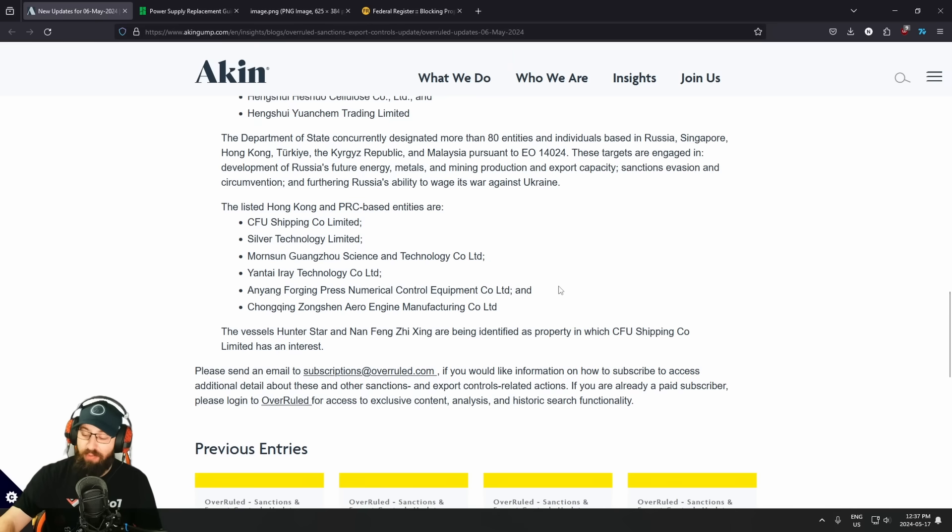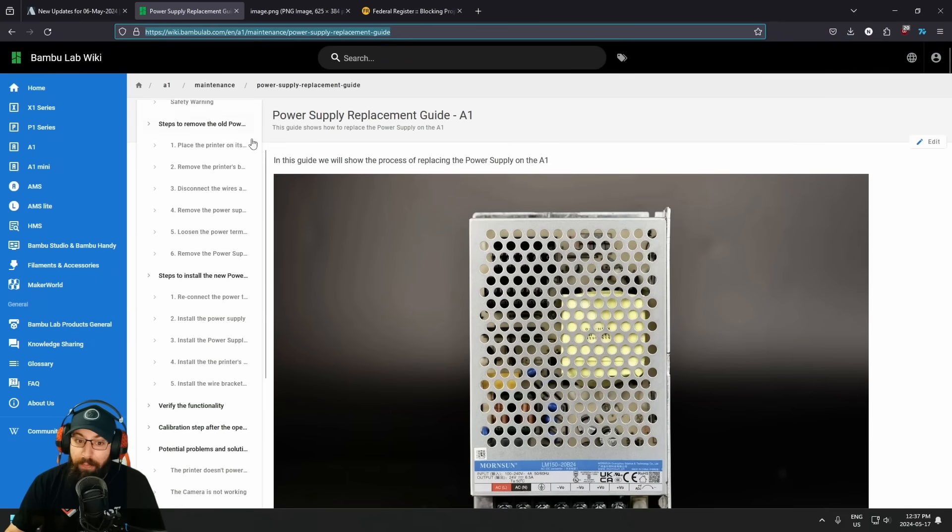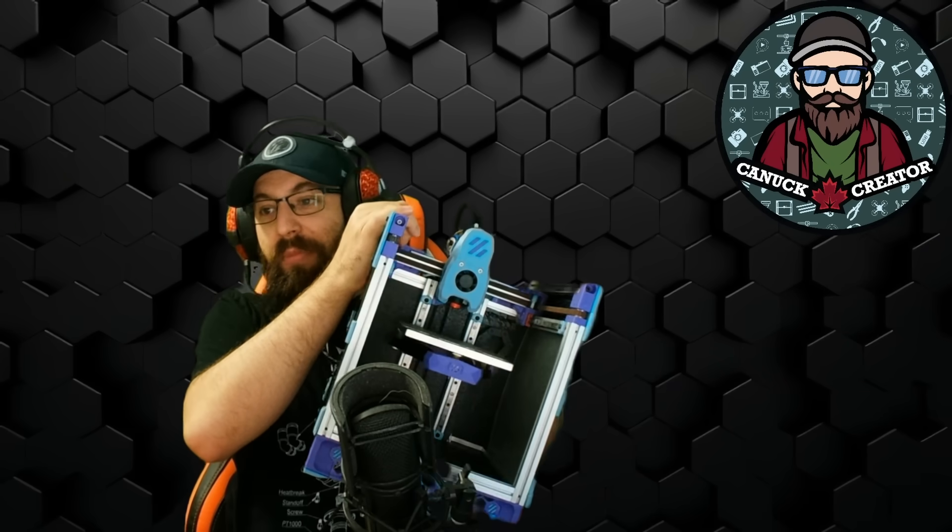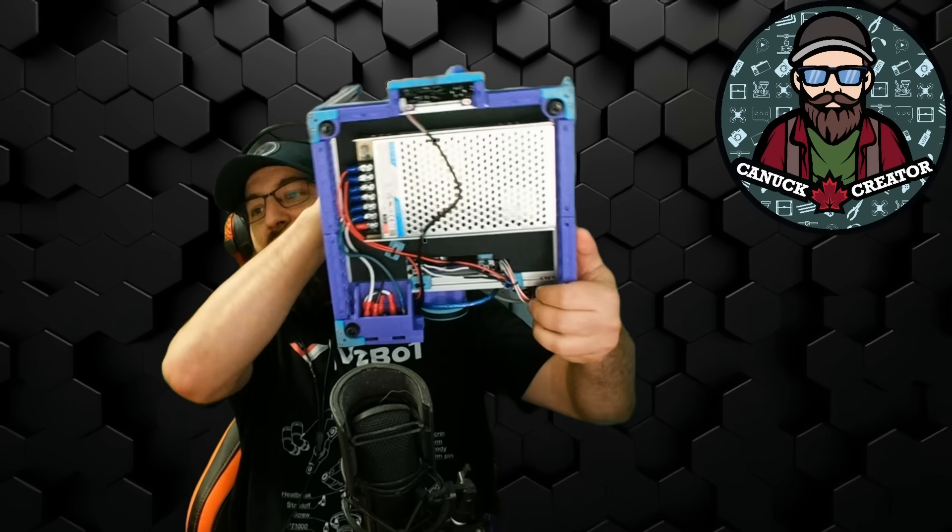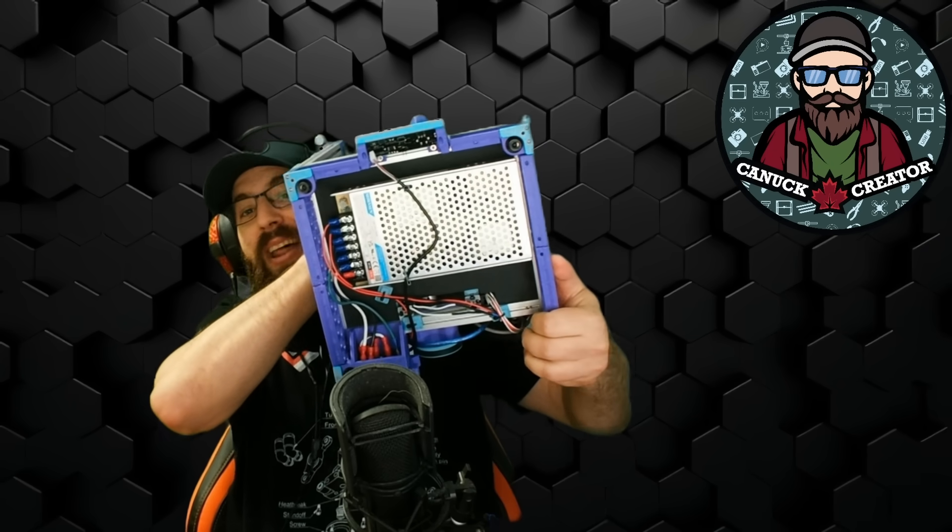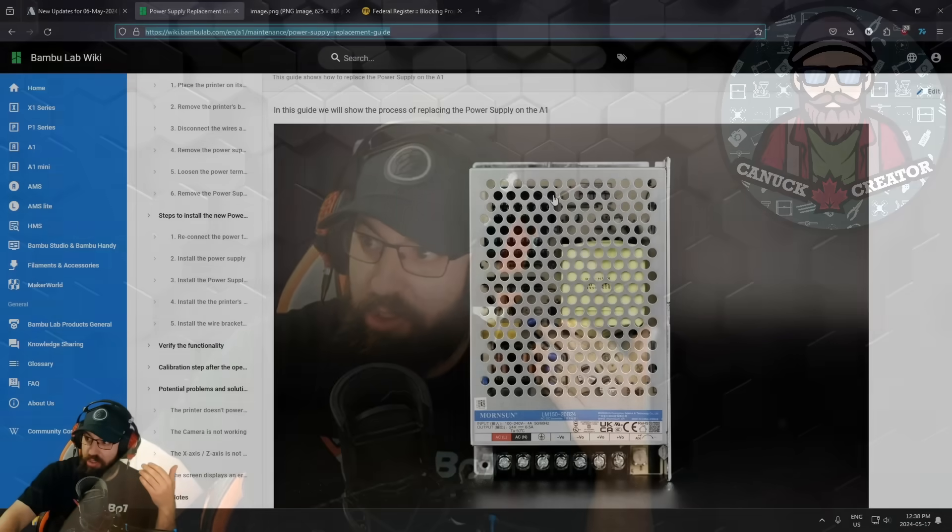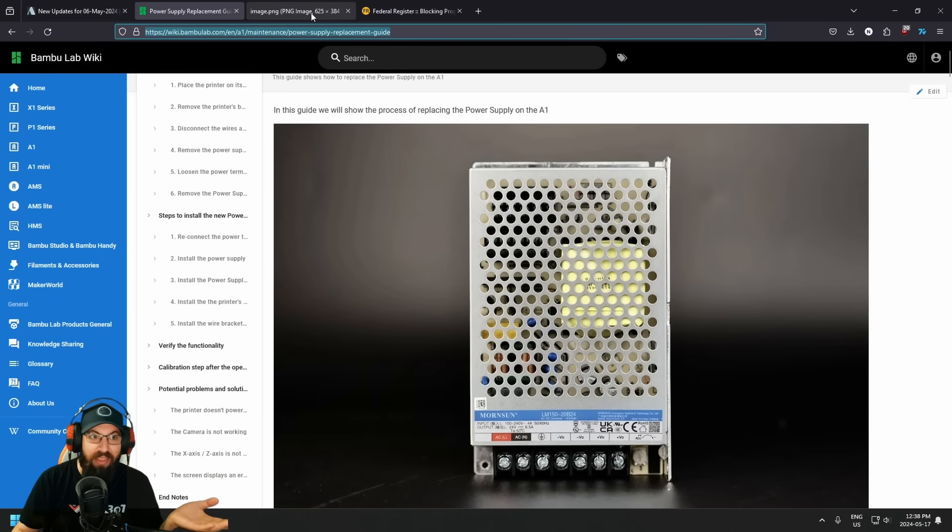Now, what is MorinSun? Well, MorinSun, for those involved in 3D printing, make power supplies. And several companies use those power supplies. So for example, Bamboo Lab printers use MorinSun power supplies. This is my LDO V0. And guess what? Yeah, that's a MorinSun power supply. So several companies out there currently have kits or are selling replacement or just components that fall under this sanction list now.